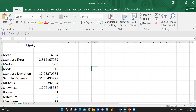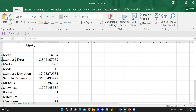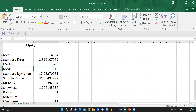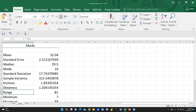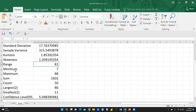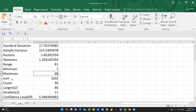Now you can see: mean marks 32.04, standard error 2.5, median 29.5, mode 16, standard deviation 17.7, sample variance 315, kurtosis 1.8, skewness 1.2, range 81, minimum marks 7, maximum marks 88, sum 1602, count 50.